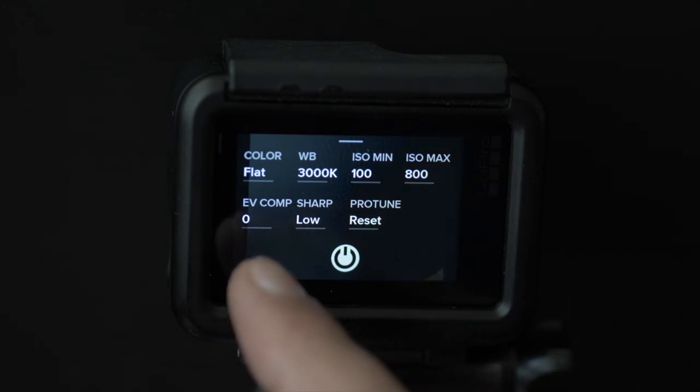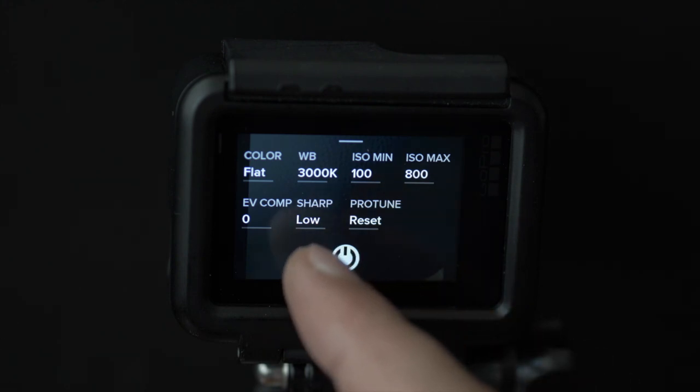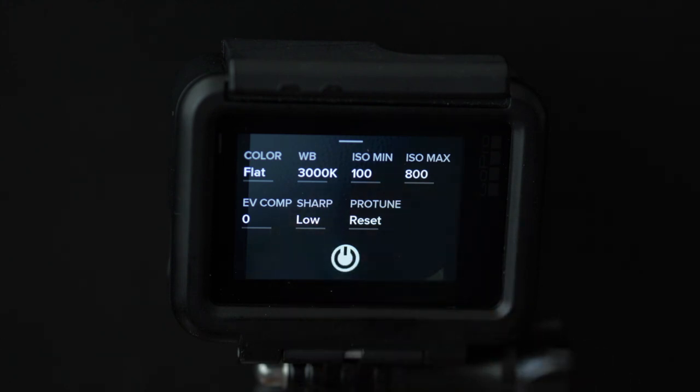For shooting the night sky I keep exposure value compensation at zero and since we are adding sharpness in post I keep sharpness at low for now.